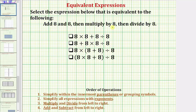This problem involves the order of operations, which are outlined here below for review. The first step in the order of operations is to simplify within the innermost parentheses or grouping symbols. Step two, simplify all expressions with exponents.